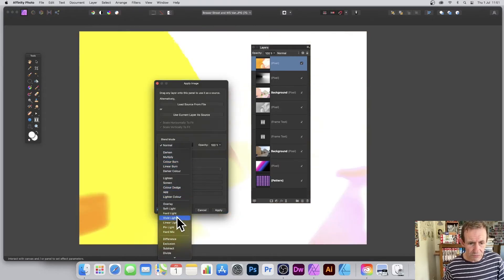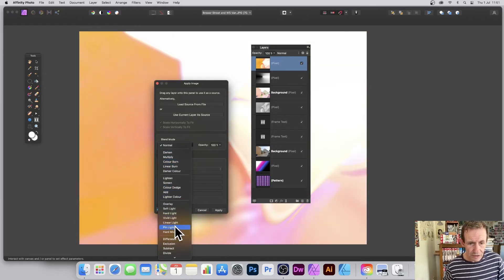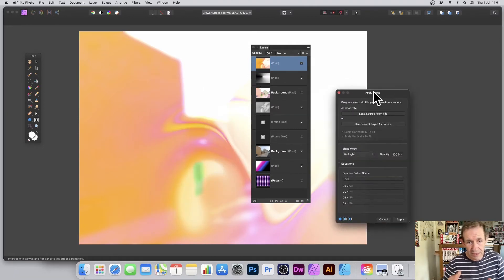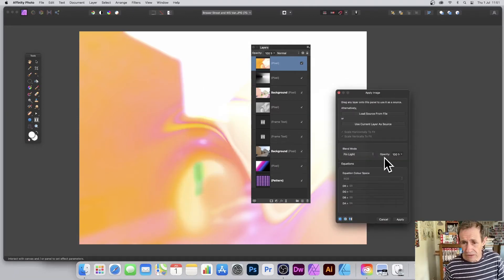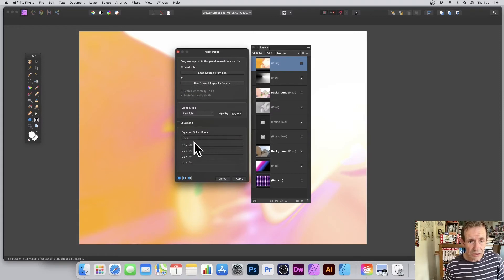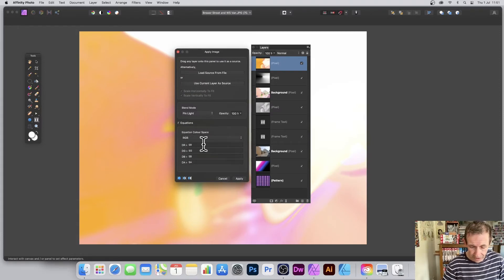And again, if you go let's go for Linear Light or Pin Light, you can see the effect there. You can blend images and gradients in all kinds of ways. And again, you've still got down here Equations. Set that to SR minus 0.4 or 0.5, and you can see the result.